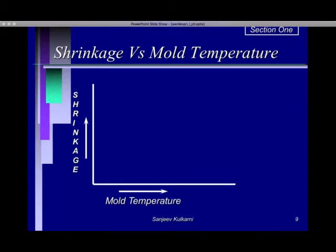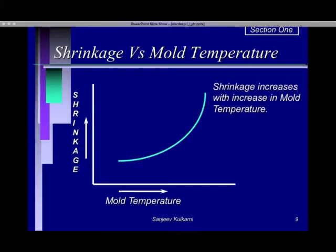For shrinkage versus mold temperature: at lower mold temperature the shrinkage is less because the plastic melt freezes very soon. As you increase the mold temperature, the plastic melt takes more time to freeze and hence it can shrink more.